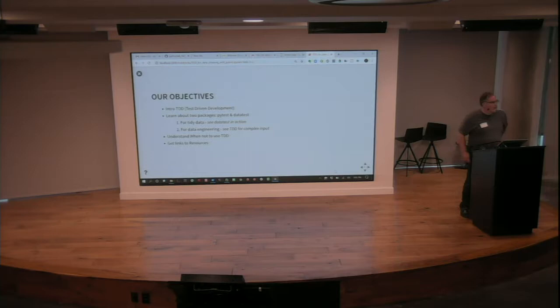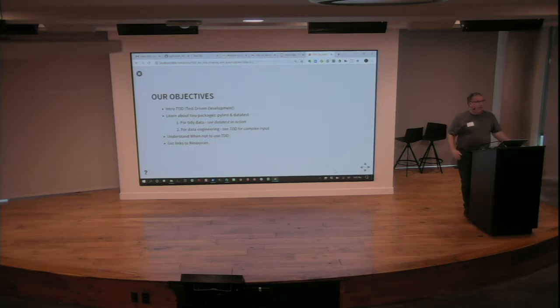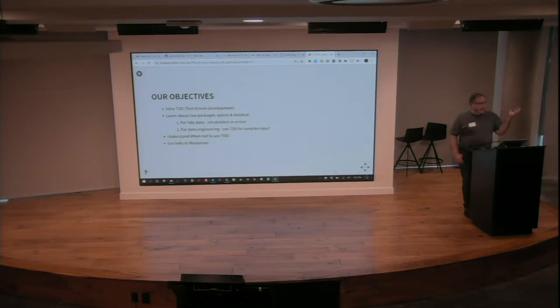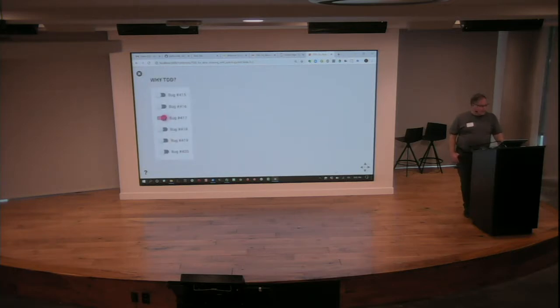And so we're going to talk about both of those in this chat. Our objectives are we're going to do a little intro on TDD because I don't know everyone's background. We're going to talk about two specific packages, PyTest and Dataset, which is actually on top of PyTest for data. And then we'll highlight a couple of times when you may not want to use TDD.